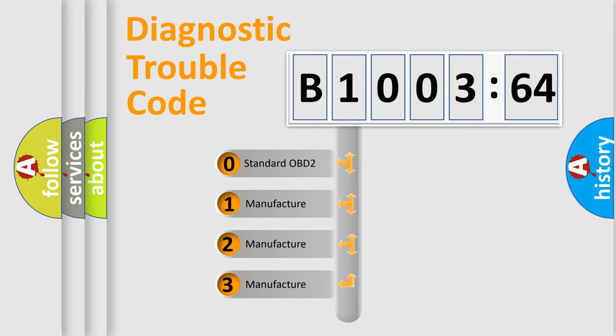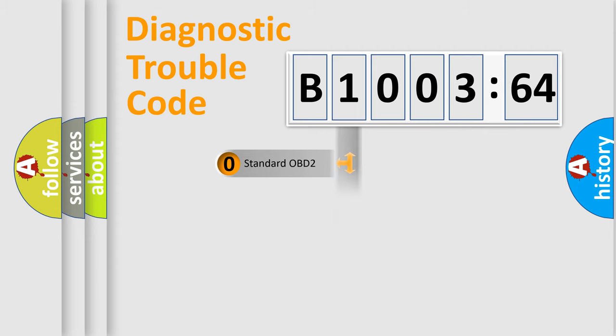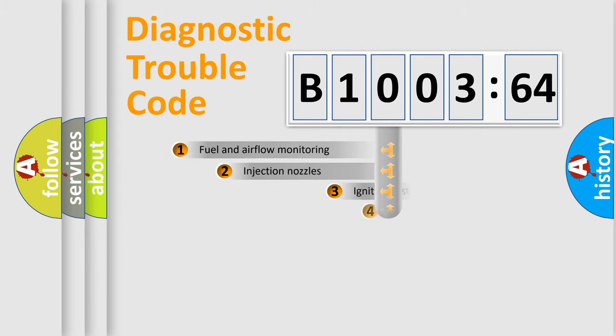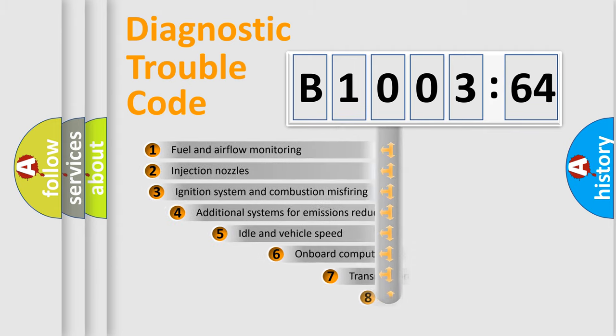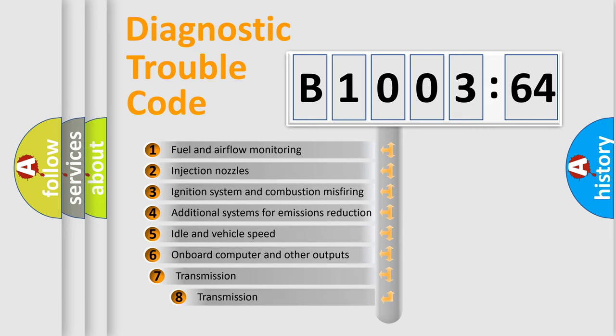If the second character is expressed as zero, it is a standardized error. In the case of numbers 1, 2, or 3, it is a more prestigious expression of the car specific error.